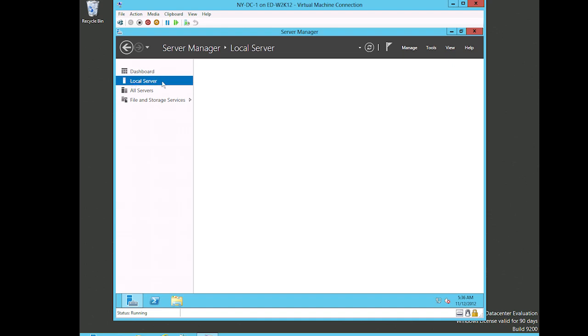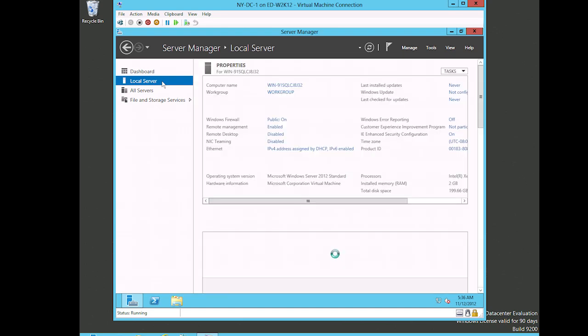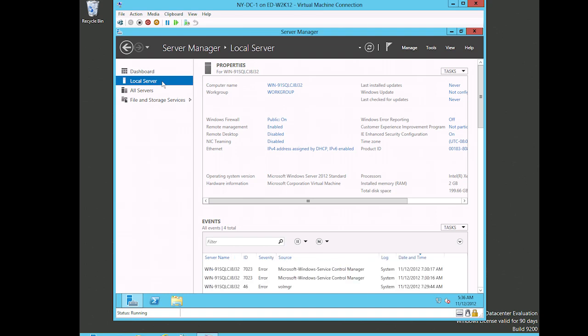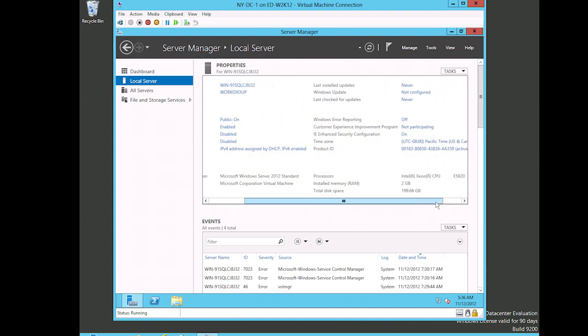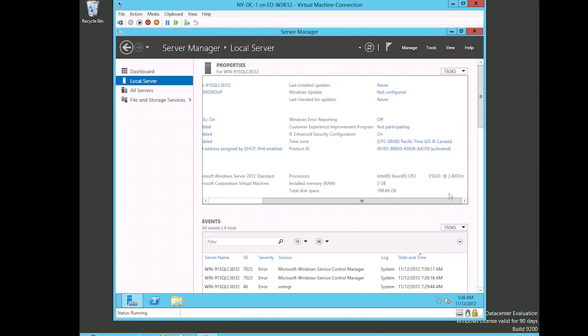Now it's taking just a moment here while it loads up the information from the local server. Then what we see here is actually very similar to what we saw, especially in this top section here in the properties section. This is very similar and I can scroll this over - we can look at some of the stuff that's over here.